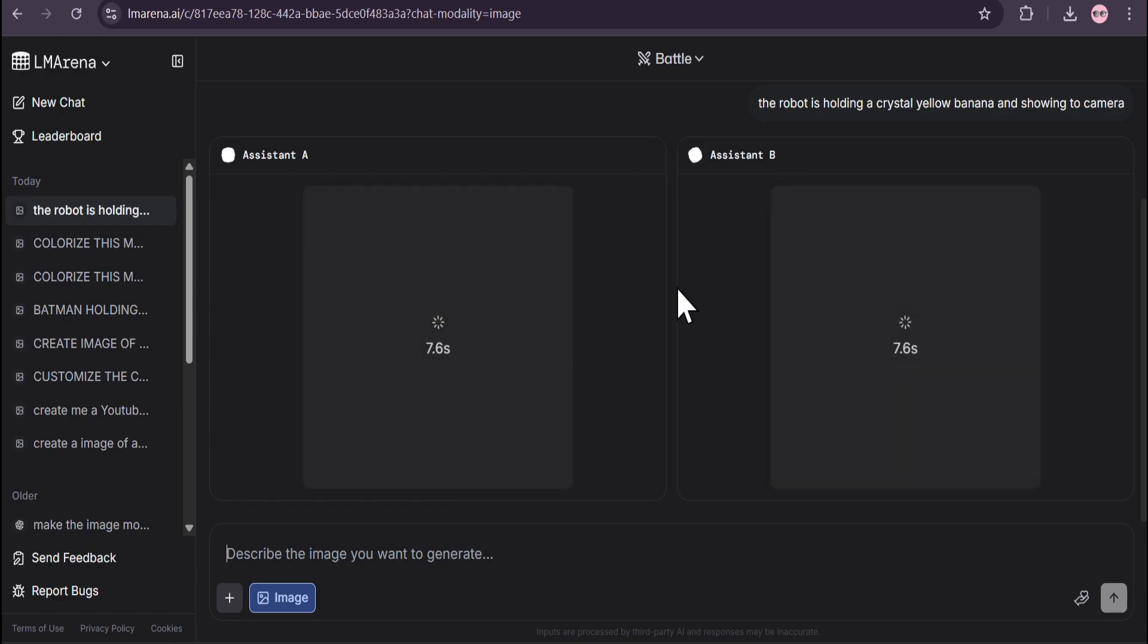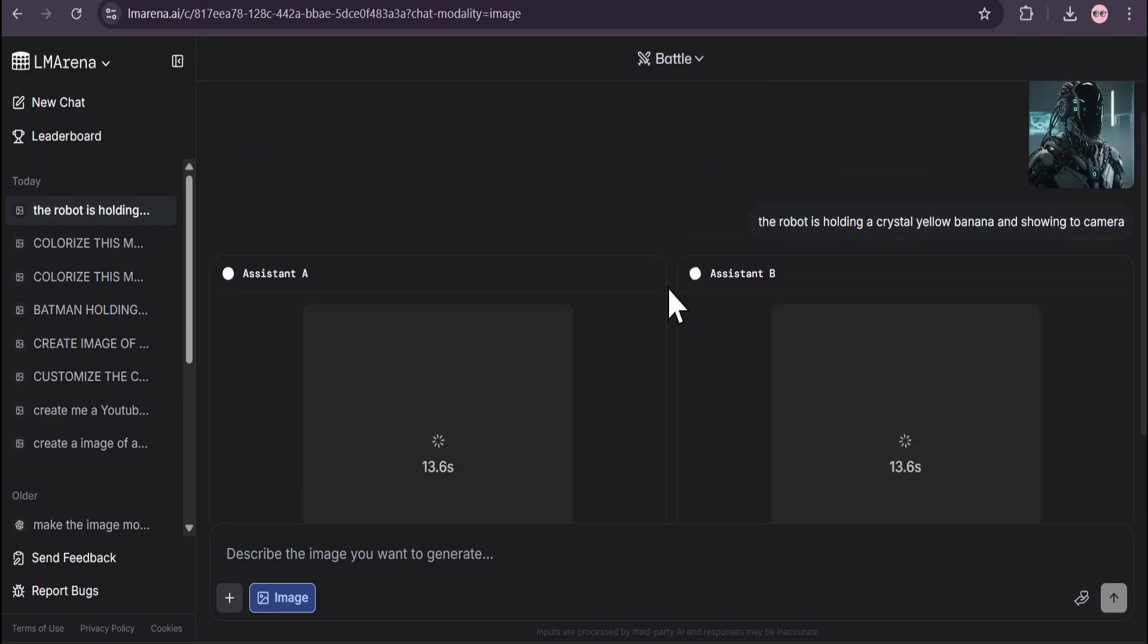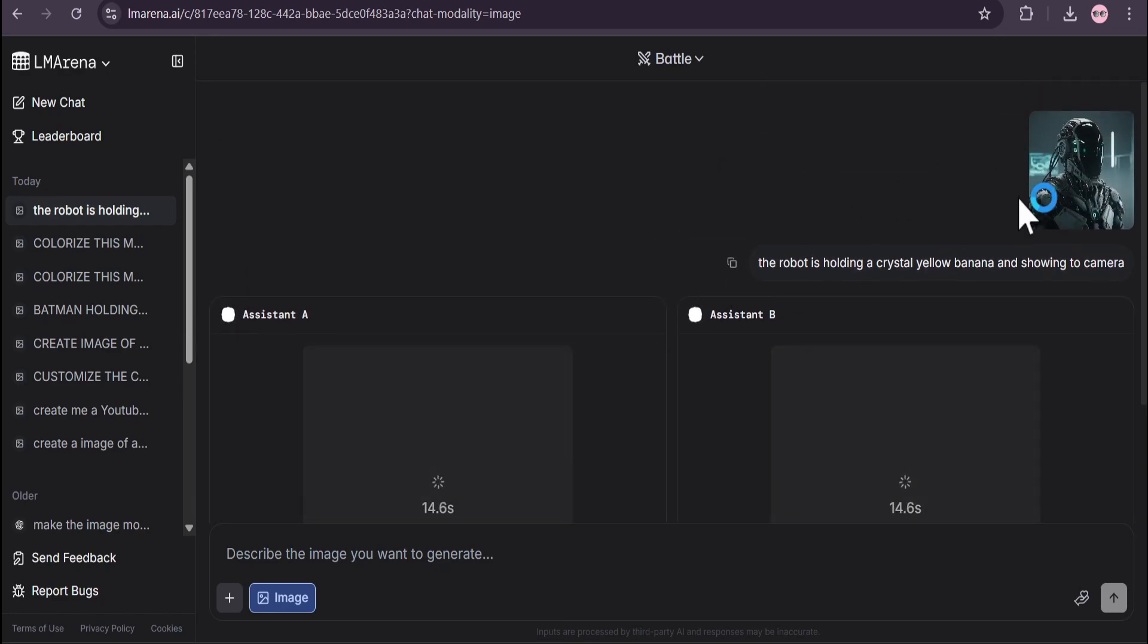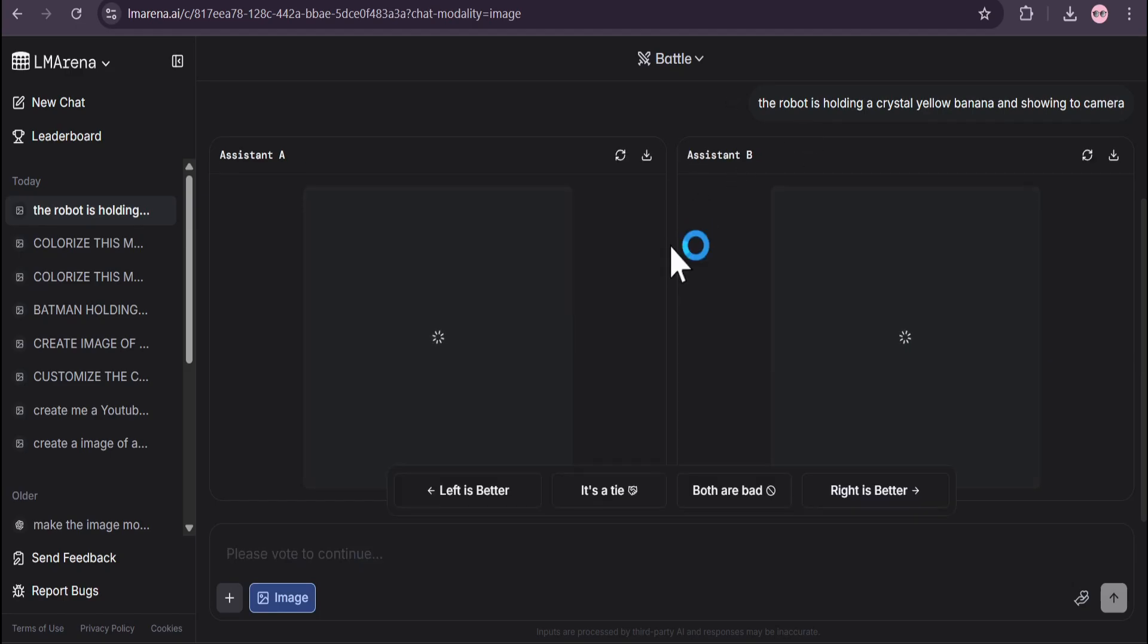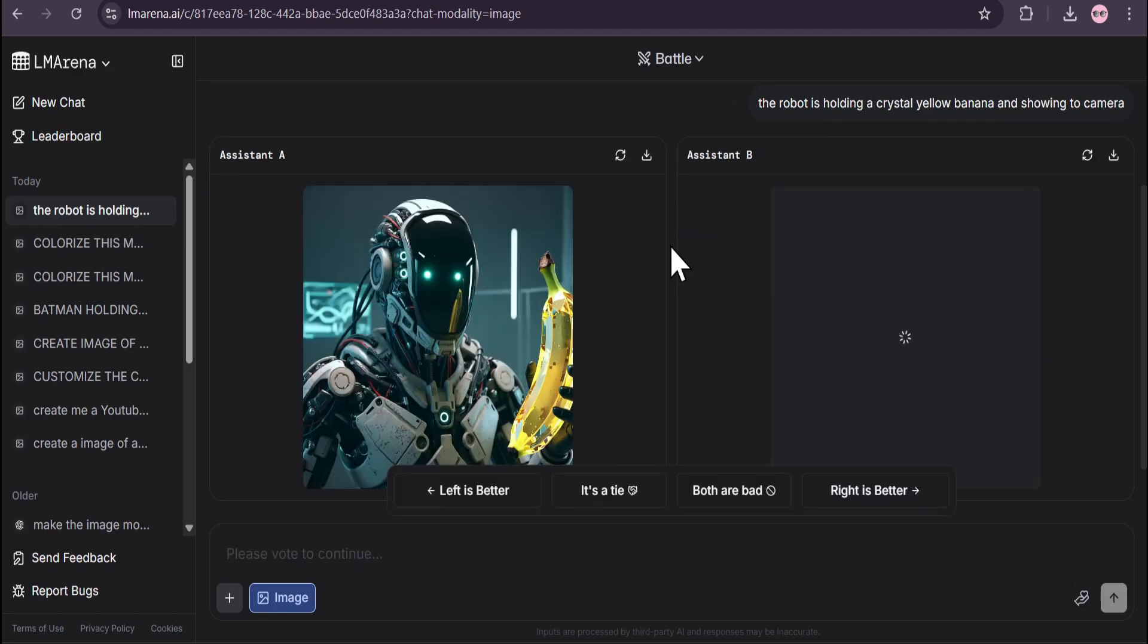If you're lucky the first time you will get the Nano Banana model, but if you're not lucky you'll just have to upload the same image and give the same prompt. Let's see if it gives us the Nano Banana model here.